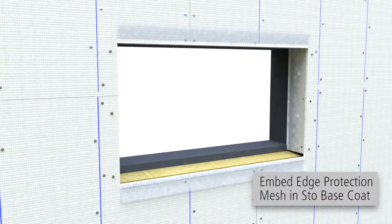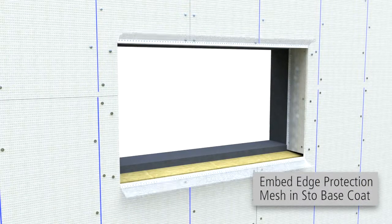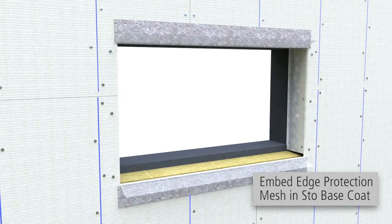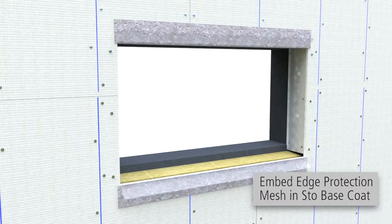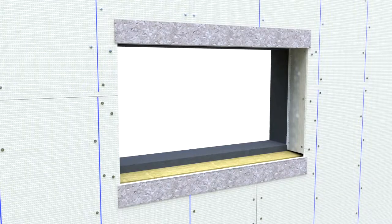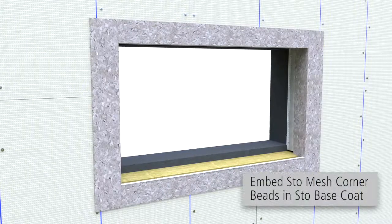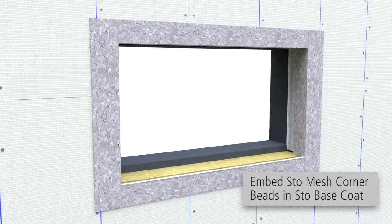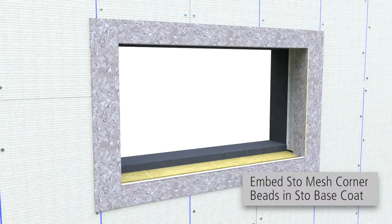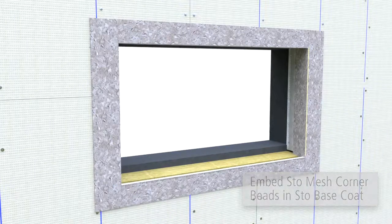Peel back edge protection mesh and apply a continuous coat of StoBasecoat at the jam and sill and then embed mesh into StoBasecoat. Apply a coat of StoBasecoat at the jams and embed StoMesh corner beads.